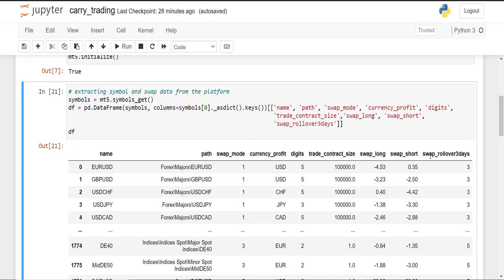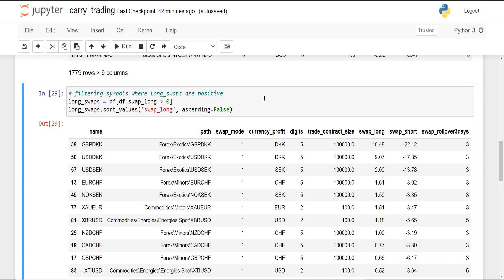Also to explain what swap rollover three days is: basically on certain days you get triple the amount of swaps. In this case, if day is three, that means that on Wednesday after market break you will receive the triple amount of swaps. So instead of 0.35 you will receive 1.05 in swaps.